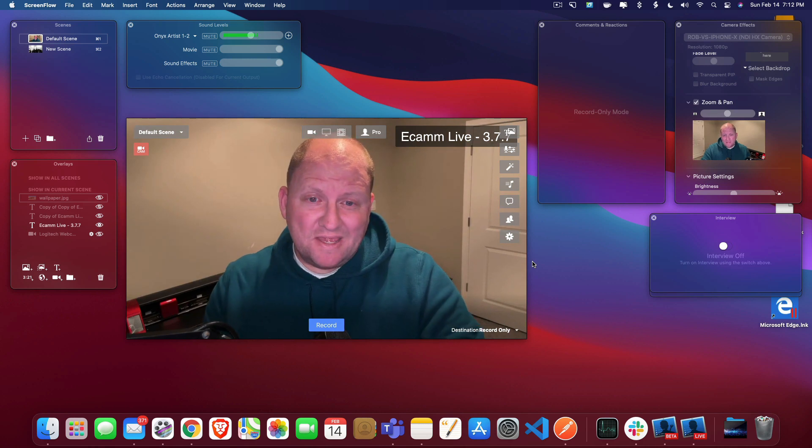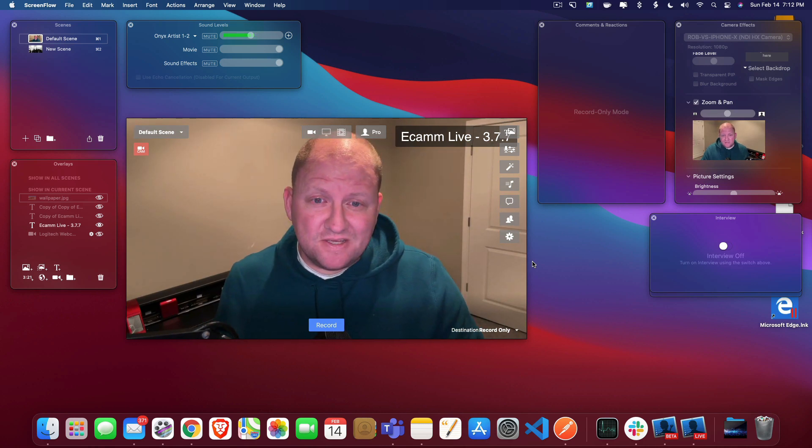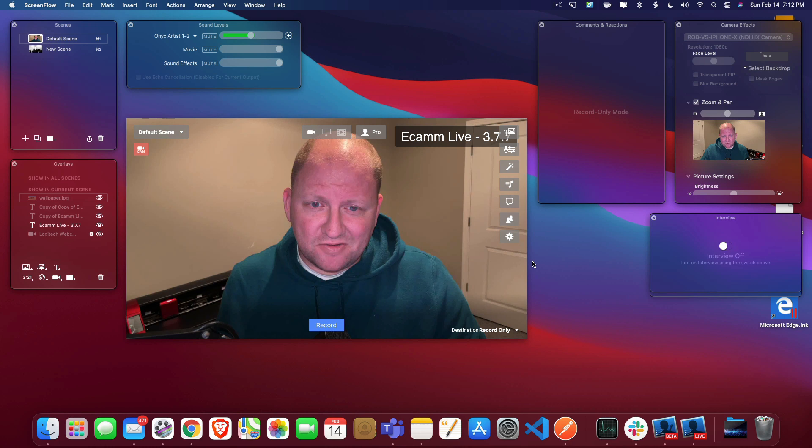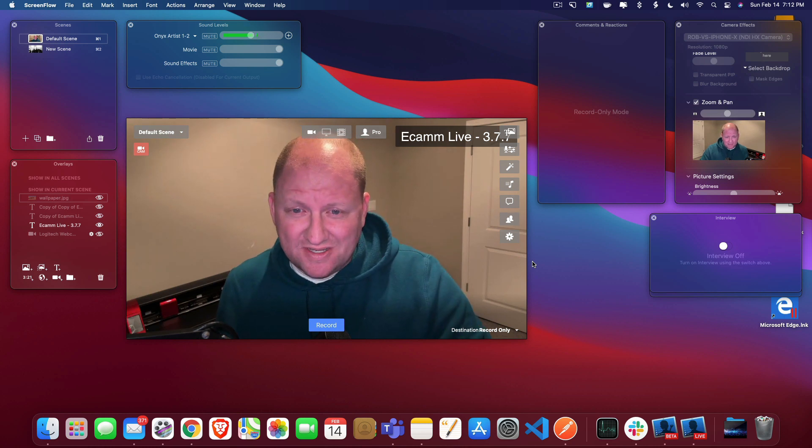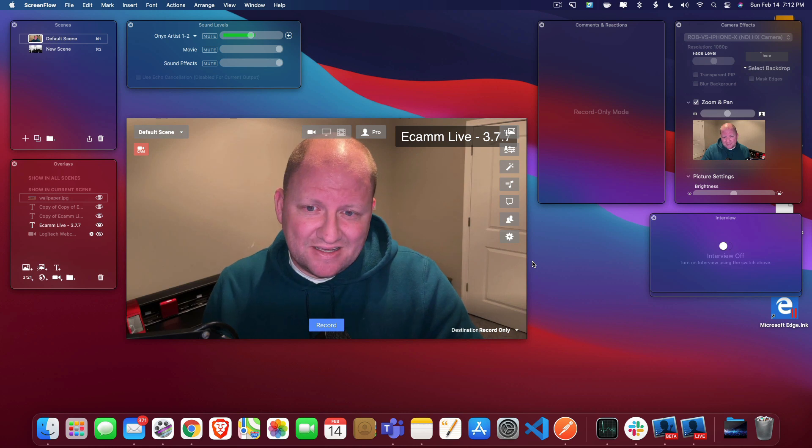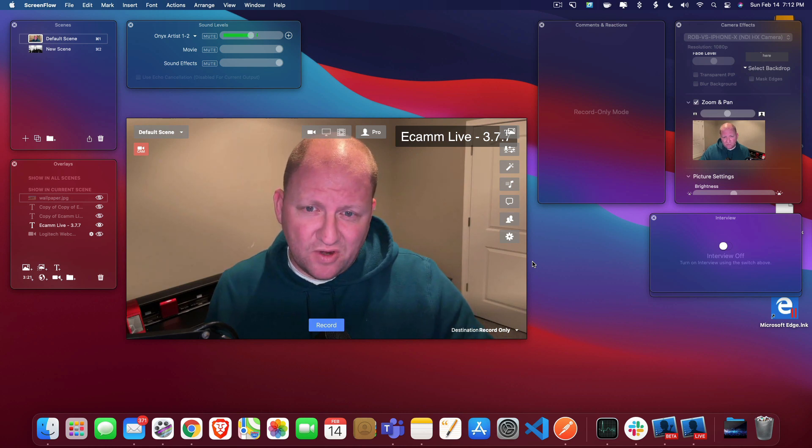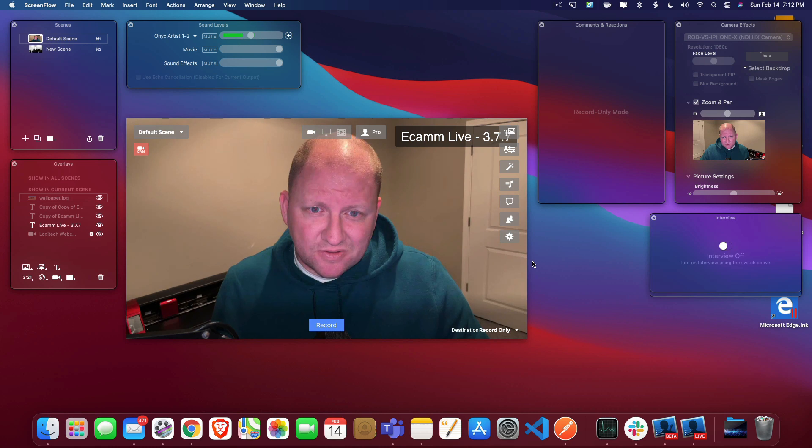Hello everyone, Rob. And in this video, we're going to go over some of the features that are inside of the Ecamm Live beta version 3.8.5, which means that pretty soon these are going to be in the regular version from all the beta testers out there.